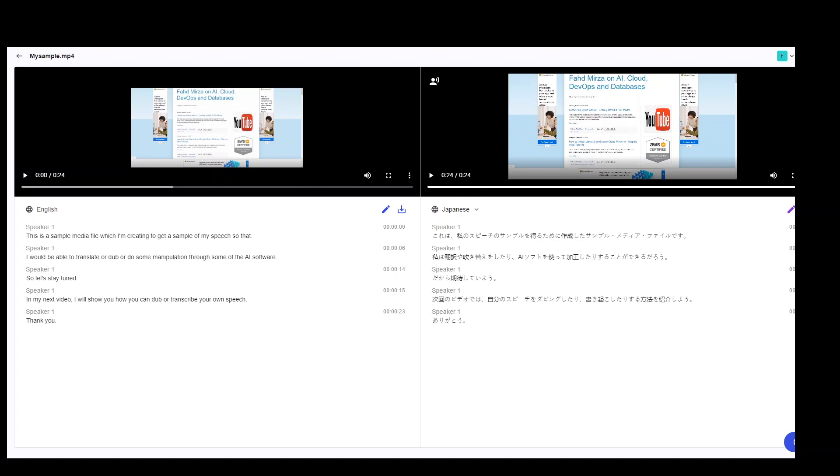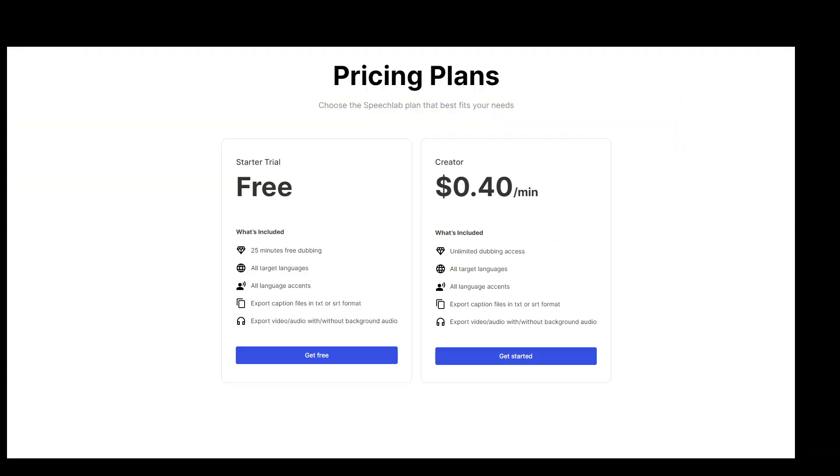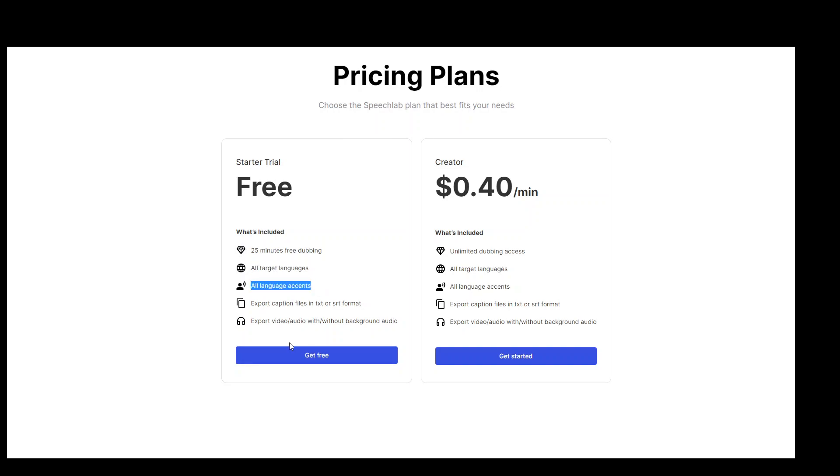The pricing is quite generous too. So, they have a free trial as I showed you, which lets you have 25 minutes free dubbing. You can also download all the target languages, all language accents and then you can also export the caption file and you can also download the video with or without background audio. But if you want to have unlimited dubbing access, it is just less than 50 cents per minute and then the same thing which you get with the free plan but unlimited of course.